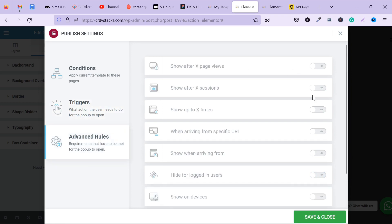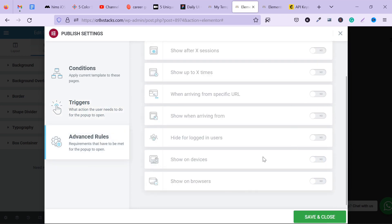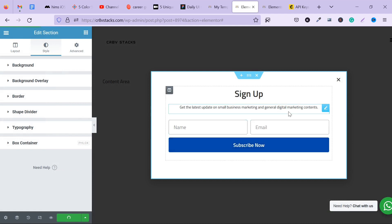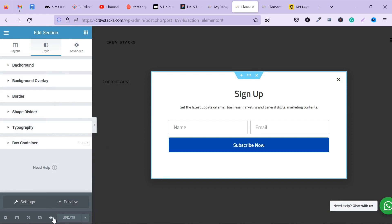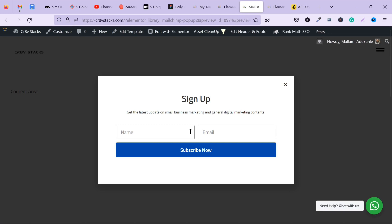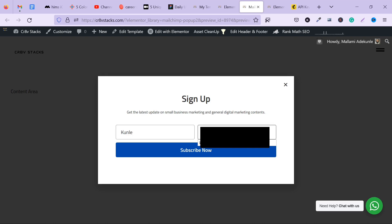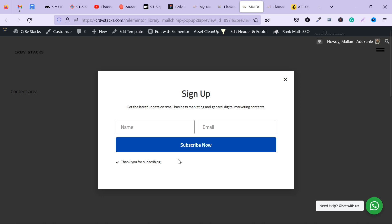For the advanced rules, you don't really need to spend much time on this. Click Save and Close to save your settings. Let me show you what the pop-up looks like — click Preview. I'll put in a name and an email to test it. As you can see, it shows 'Thank you for subscribing' — it works. If you enjoyed this tutorial and want to see more like this, please leave a comment down below.